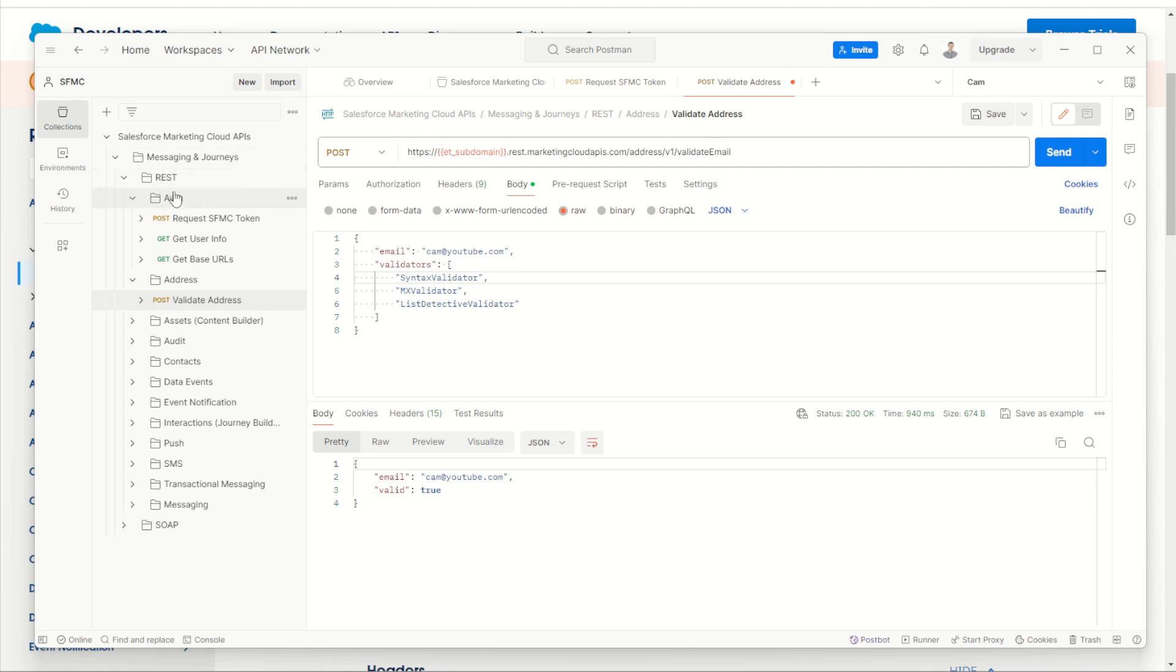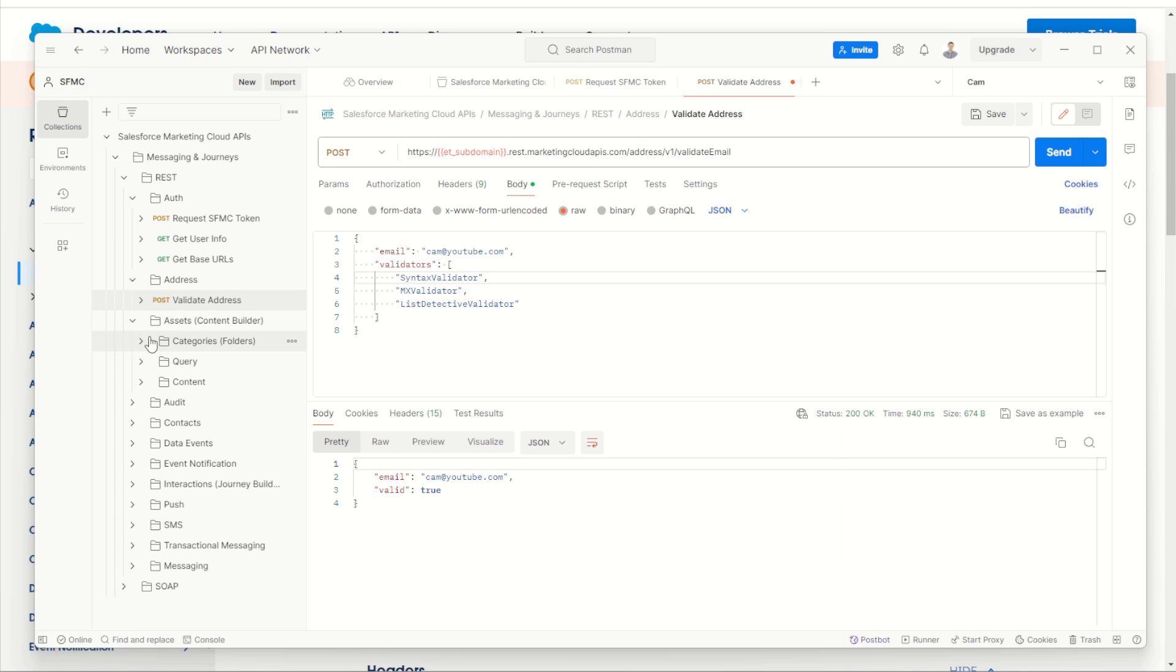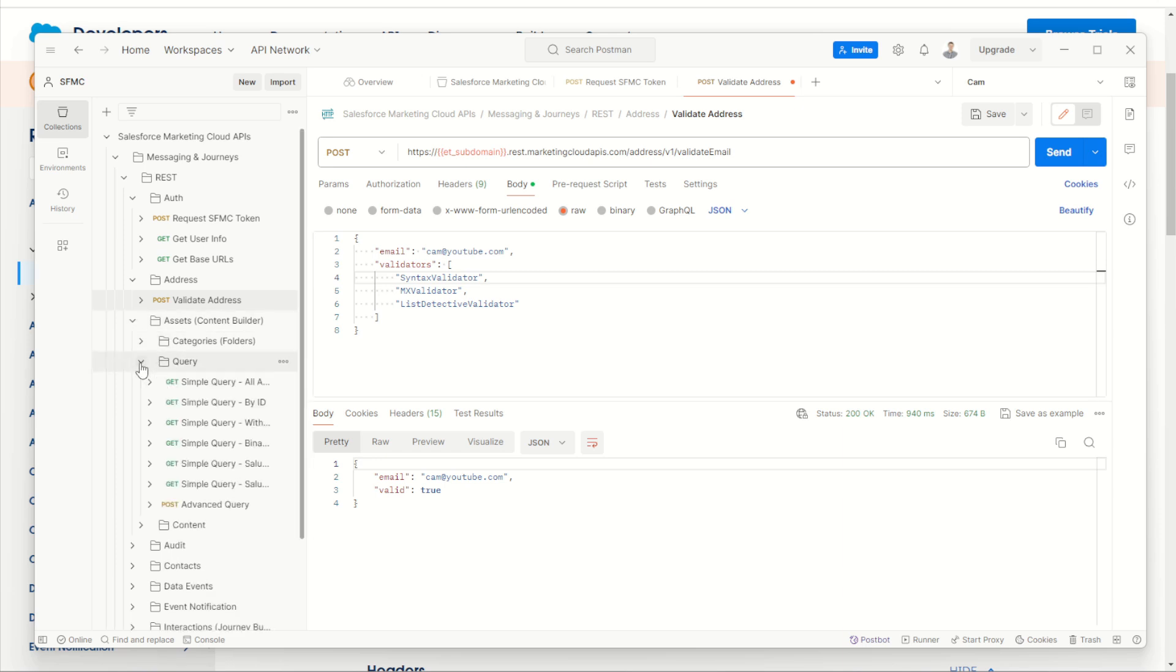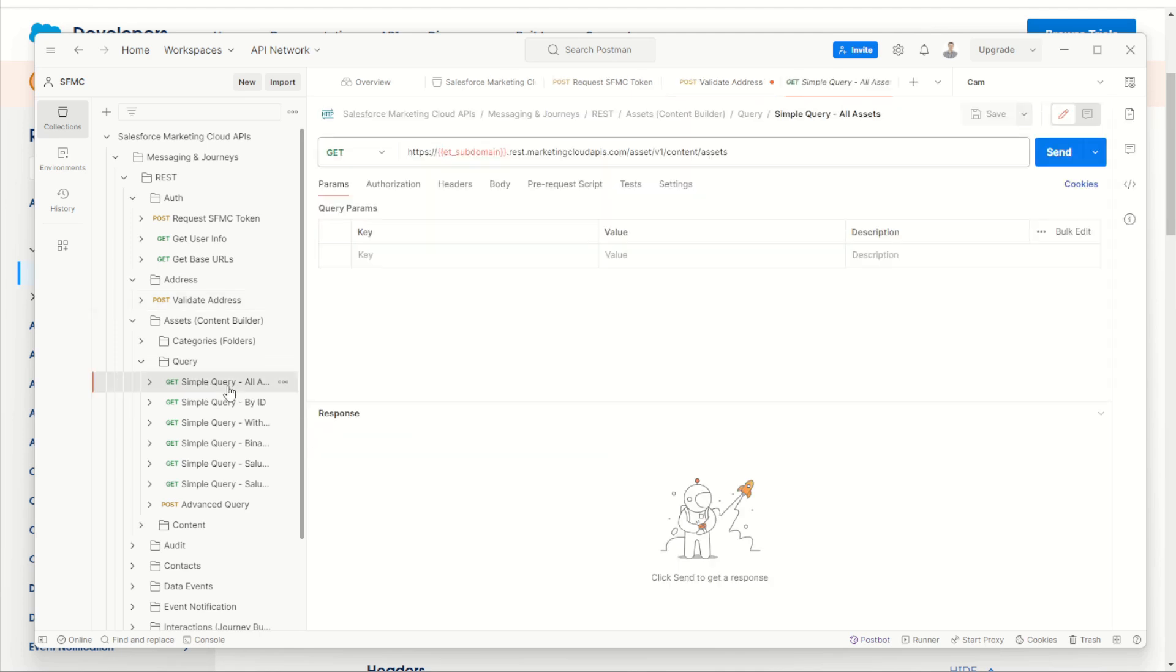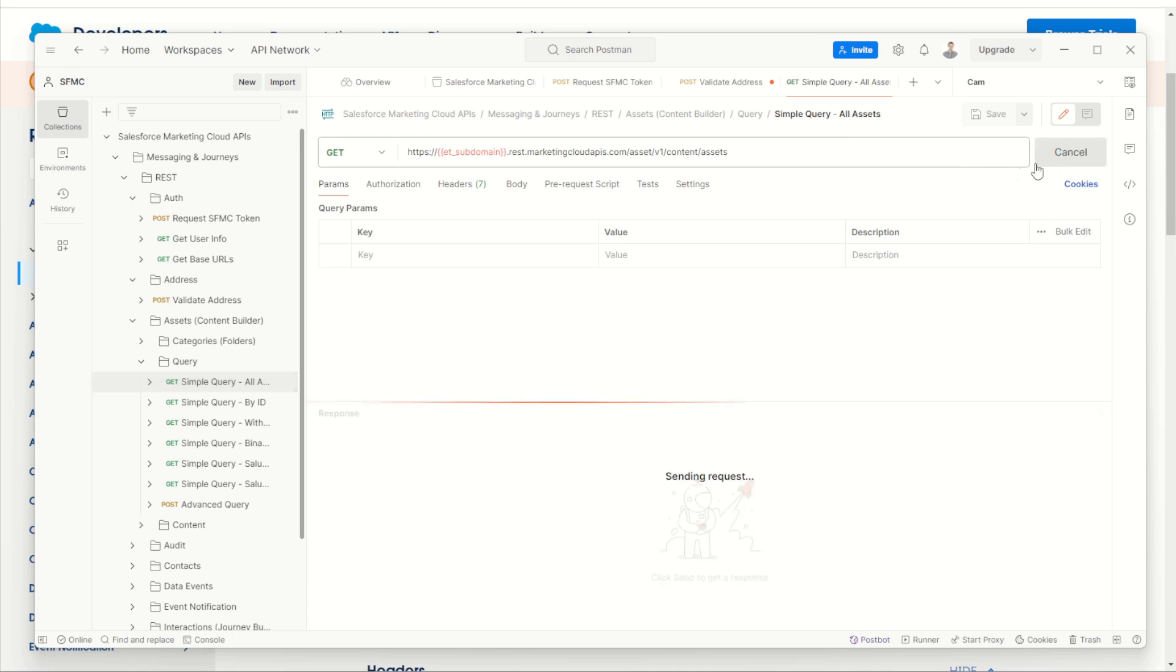Let's try the next one down. We have the assets content builder folder and we have a query and content. So for assets, we can query and we can do a simple query to return all assets. Okay, very cool. Let's send away and return all assets in our marketing cloud instance.